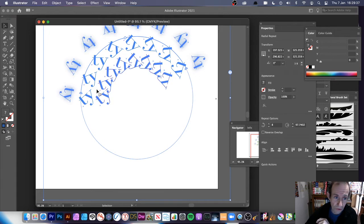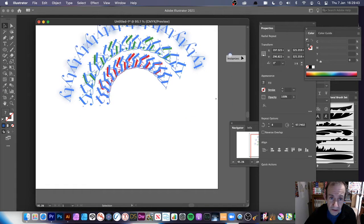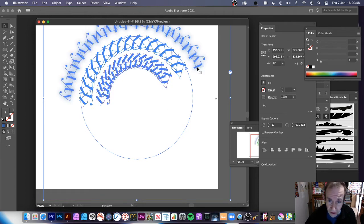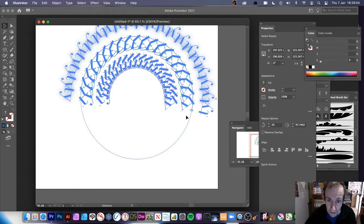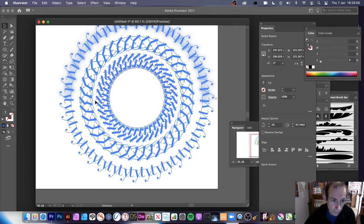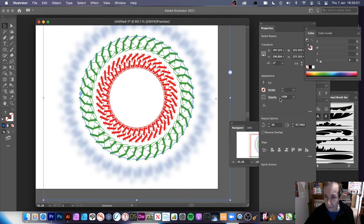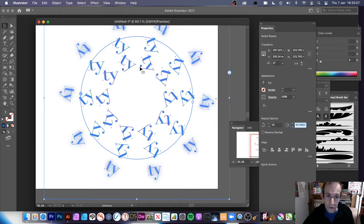Unfortunately there are no guides for this so you have to make a judgment call for where it becomes a semicircle. You can still modify the number of instances — you might have 17 — and as you move the handle the number updates. It's quite fiddly to get back to exactly a full circle.